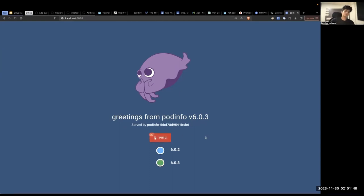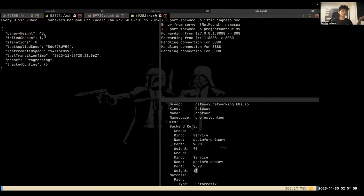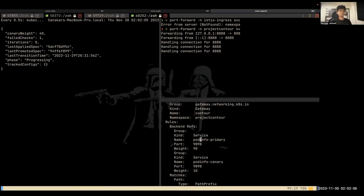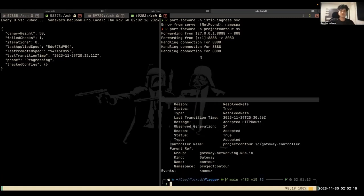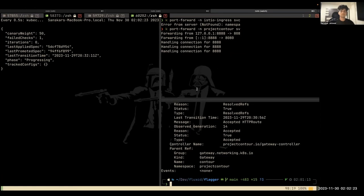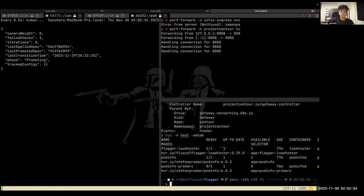Yep. So now we have 6.0.3, which means that some of our users are now going to start experiencing 6.0.3 and Flagger is going to keep increasing the weight again and again. So right now it's at 40% until we reach 50%. Once we reach 50% it's going to start something called promotion, where it's going to start scaling down the canary deployment and start scaling up the primary deployment. But the primary deployment is going to be at the new version, not at the old version. And that's it. That's the demo. We can wait for, and as you can see, Flagger is promoting the canary release right now. And we should be seeing podinfo primary to be at 6.0.3, which means that our primary deployment is now running the new version of our application, which is what we initially wanted.